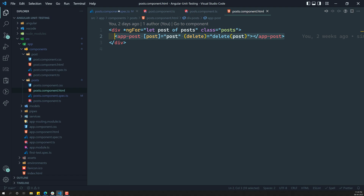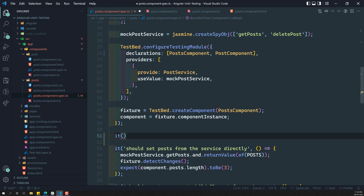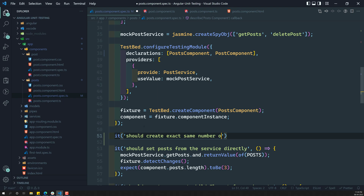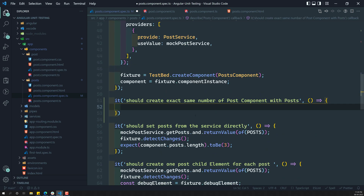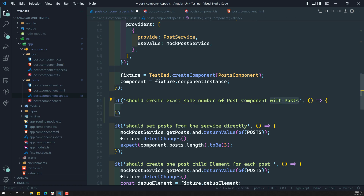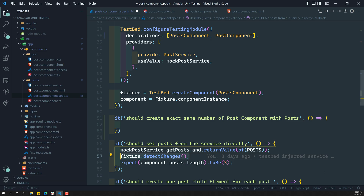In the post.spec.ts, we need to write: 'it should create exact same number of post components with posts.' Now, what I need to do first is call fixture.detectChanges. Whenever we call fixture.detectChanges, it will call ngOnInit.